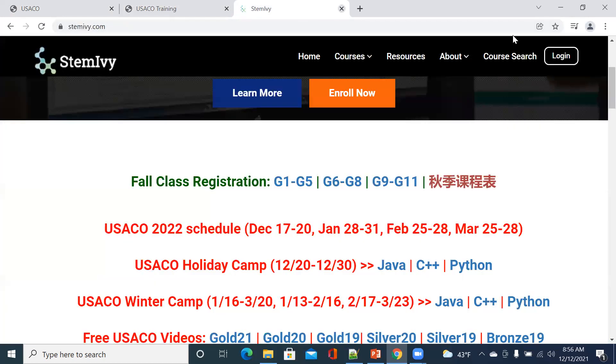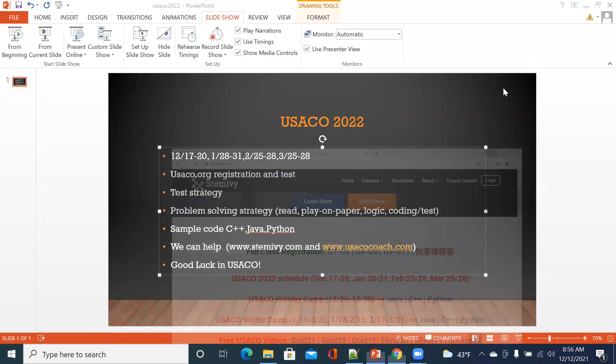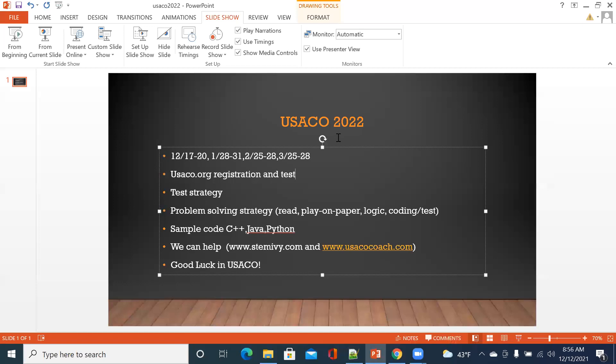Good luck in USACO testing for this season. I hope everyone gets promoted to the next level. Happy coding! Good luck, and thanks.